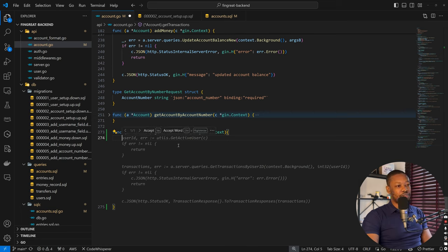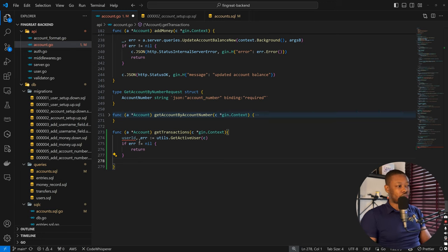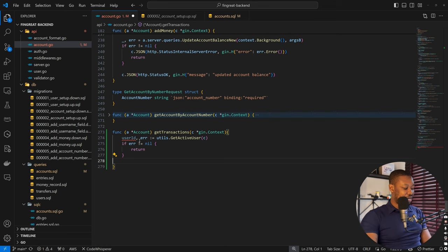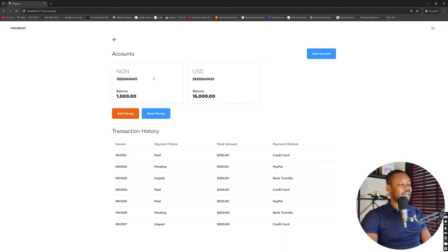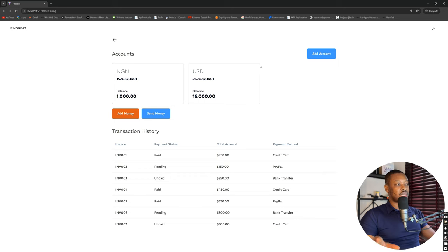The first thing is to get the active user, because this is going to be an authorized request. We copy the first part and remove what we don't need, keeping the user ID. This verifies that the person making the request is the correct user. We also want to get transactions for a specific account, so we'll come back to the frontend and define what the default account is — a checkmark indicating the active account — because we don't want to show transactions for every account, just for the selected one.